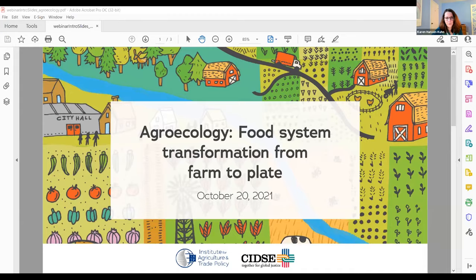Welcome to the Agroecology Food System Transformation from Field to Fork Virtual Seminar. I'm Karen Hansen-Kuhn, Program Director at the Institute for Agriculture and Trade Policy.